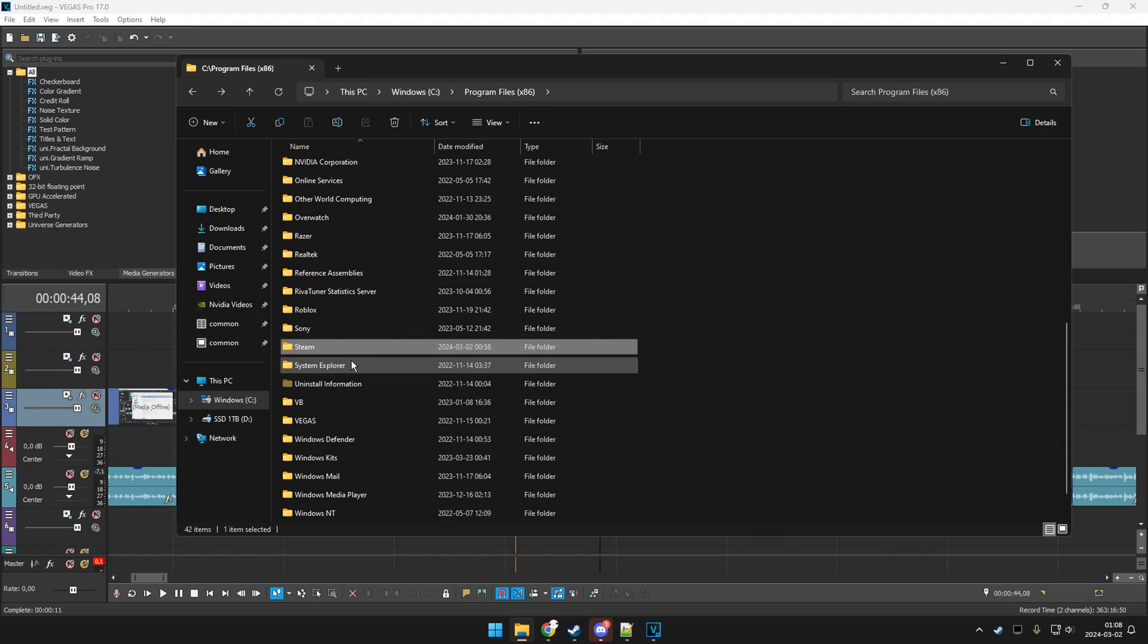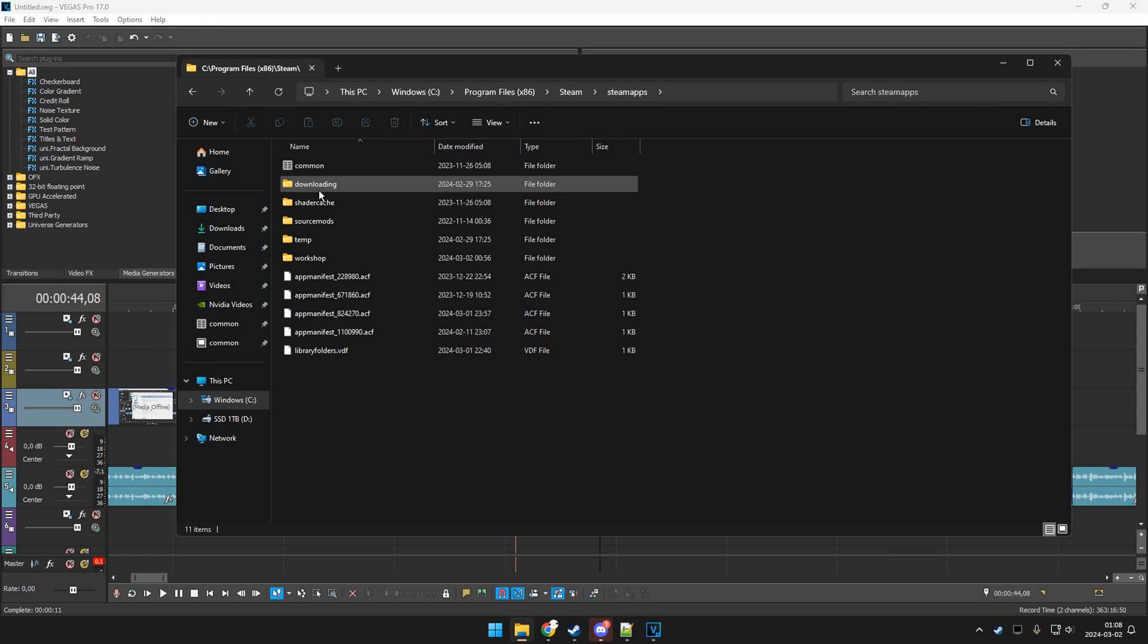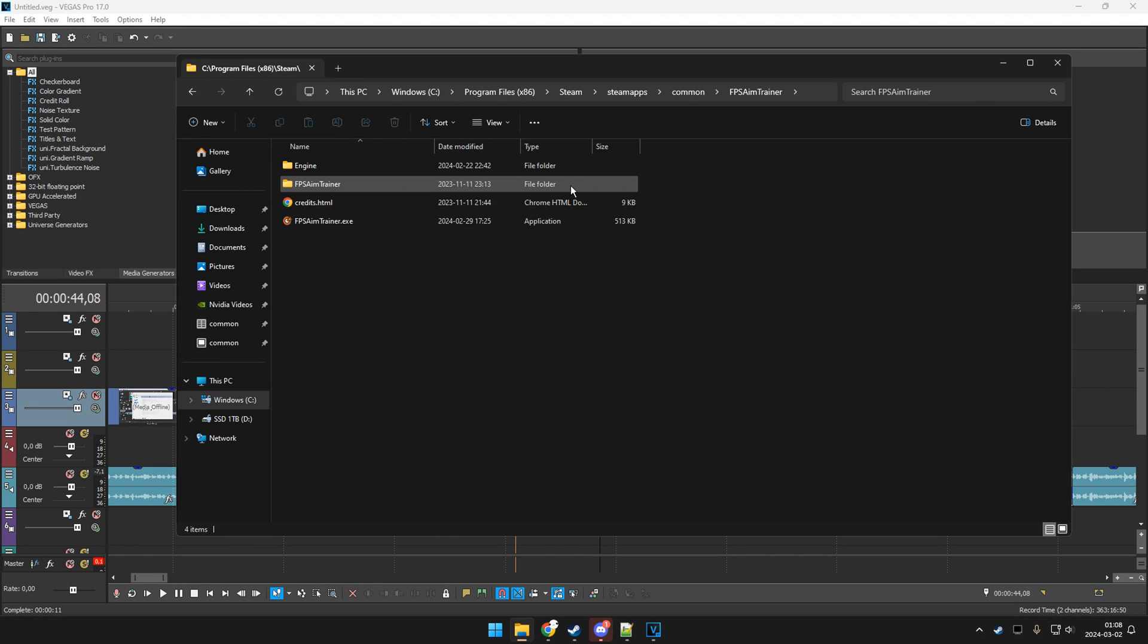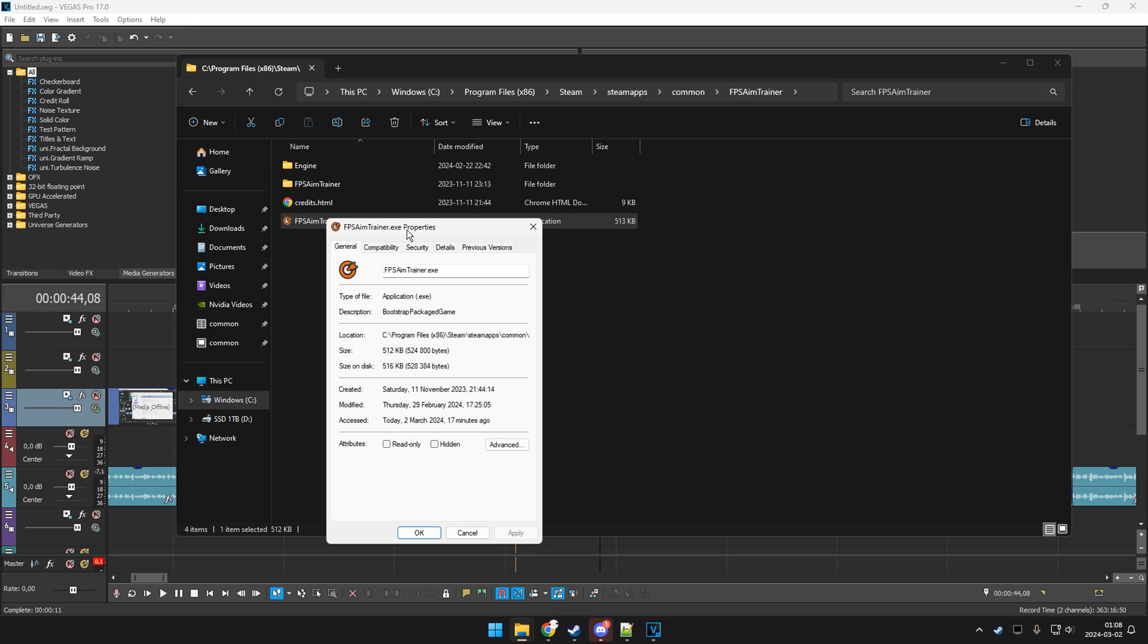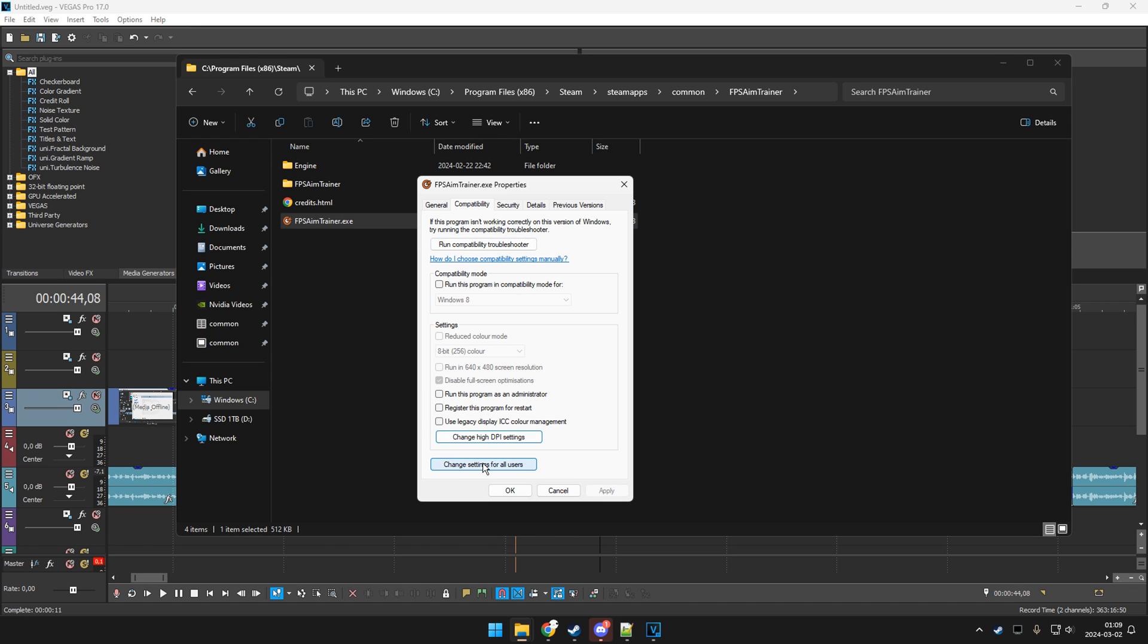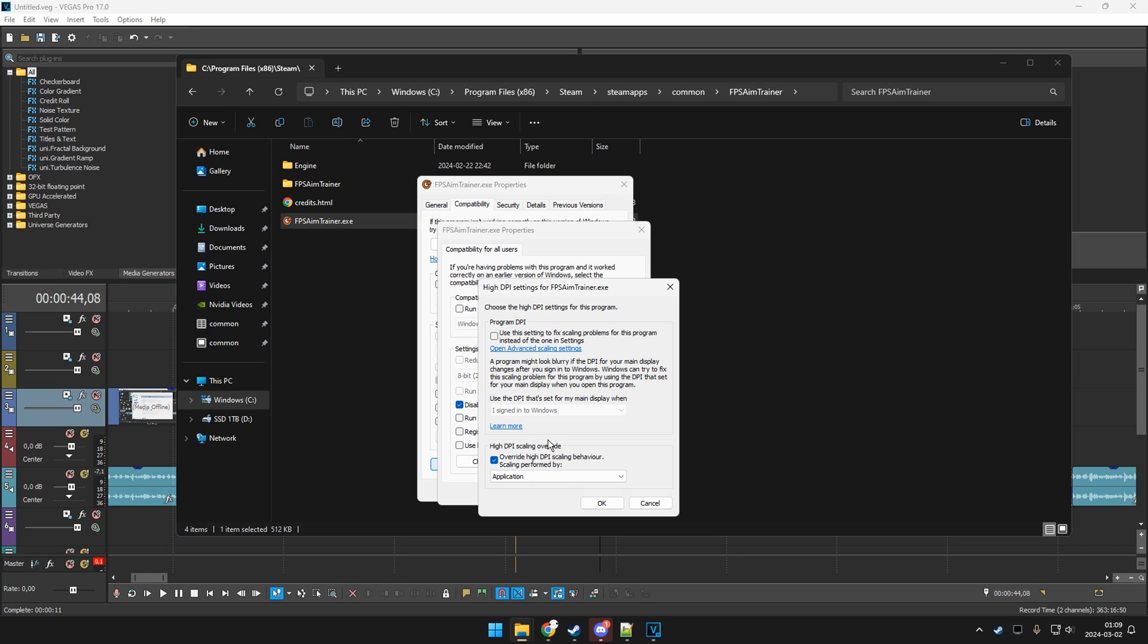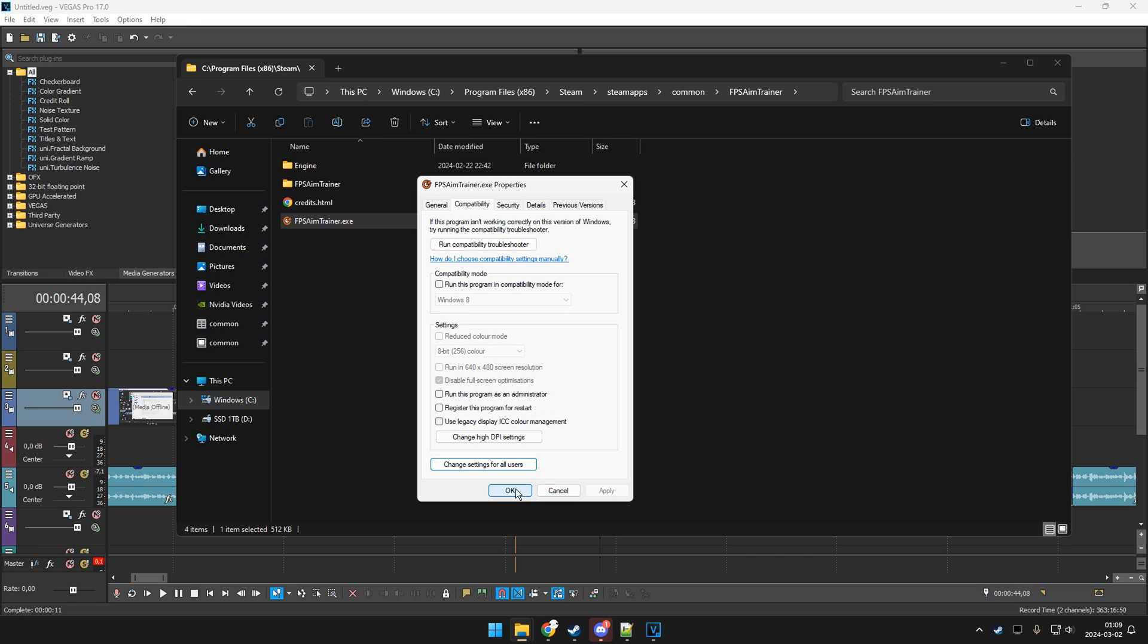Disabling full screen optimization. Pretty simple, you want to go into your Steam folder, go to Steam apps, common, FPS aim trainer, and then find the EXE. Right click, properties, compatibility, and click here. Disable full screen optimizations, change DPI settings, and put this one to application, and you're pretty much done.